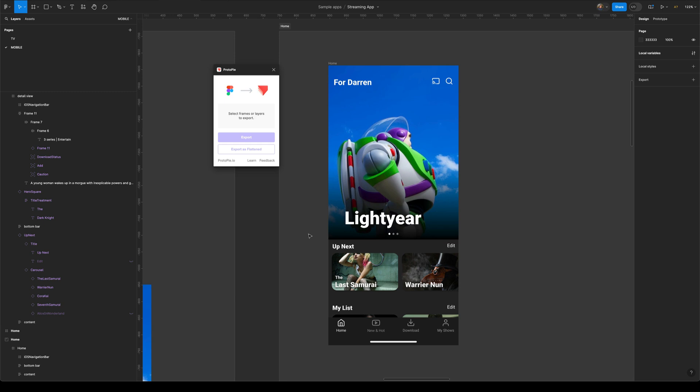Hi guys, welcome to another Protopie video. And in this video, I'm going to show you a relatively new feature that's been added to the Protopie Figma plugin, which is this ability to export as flattened.